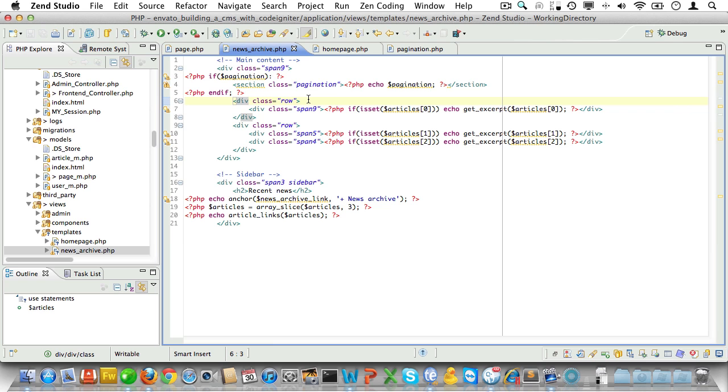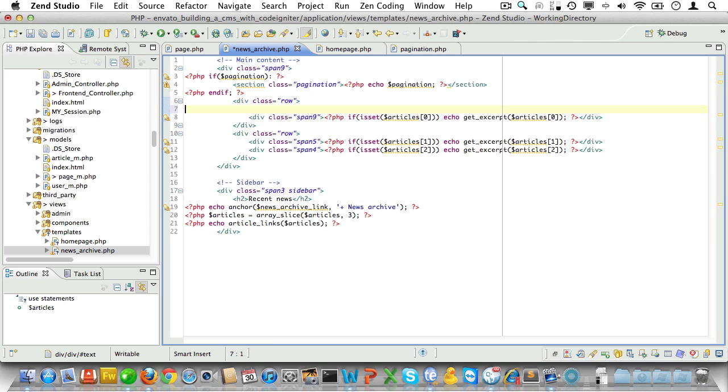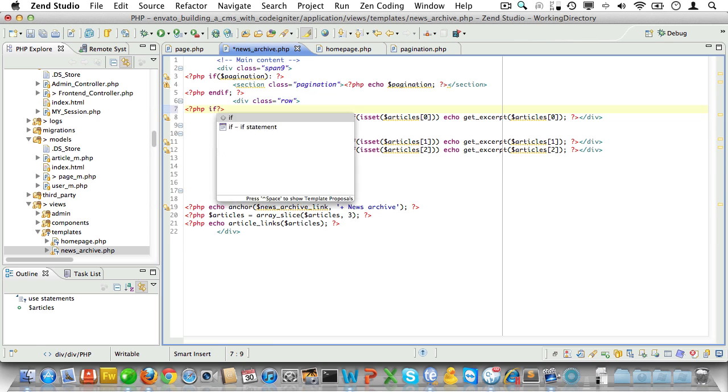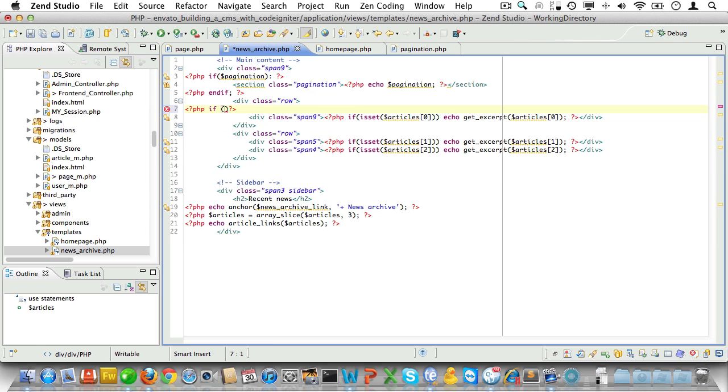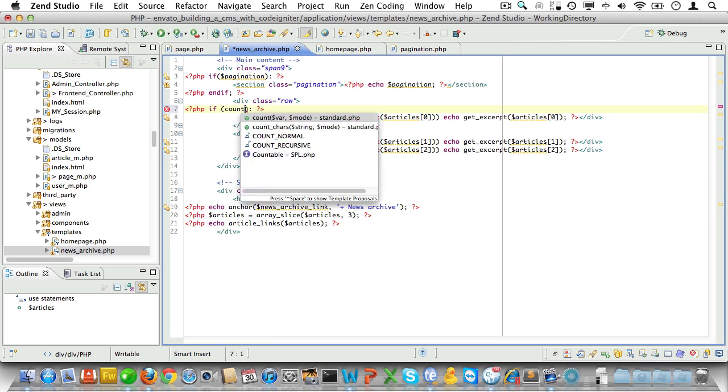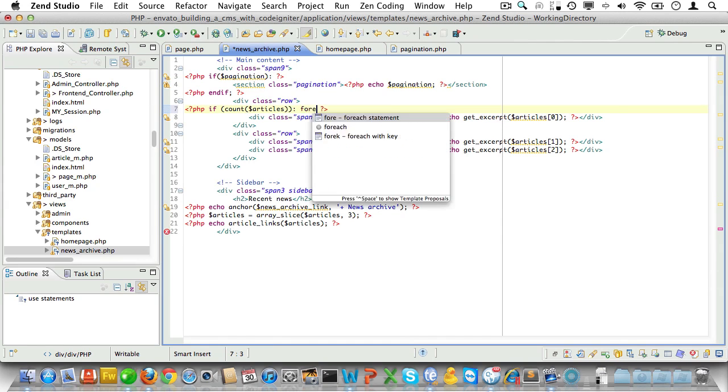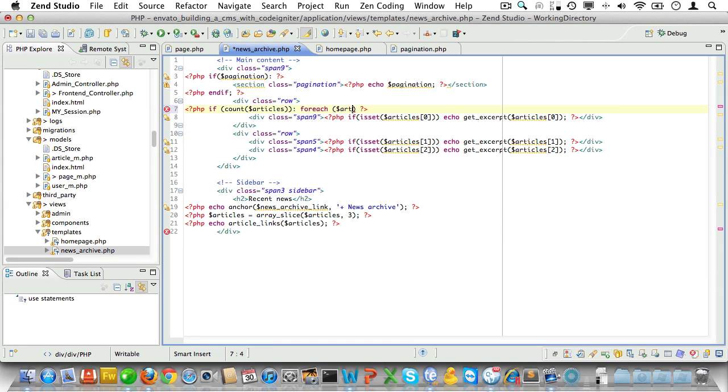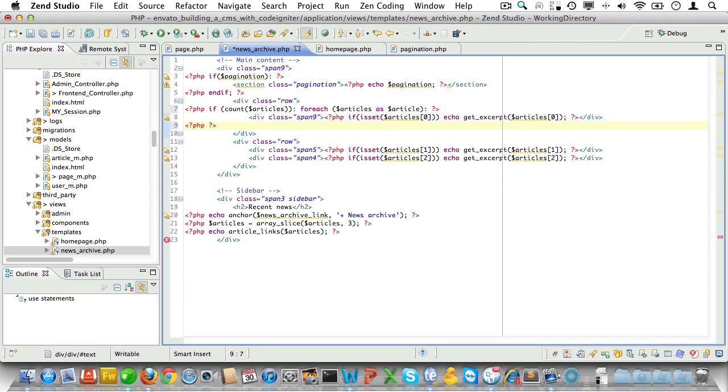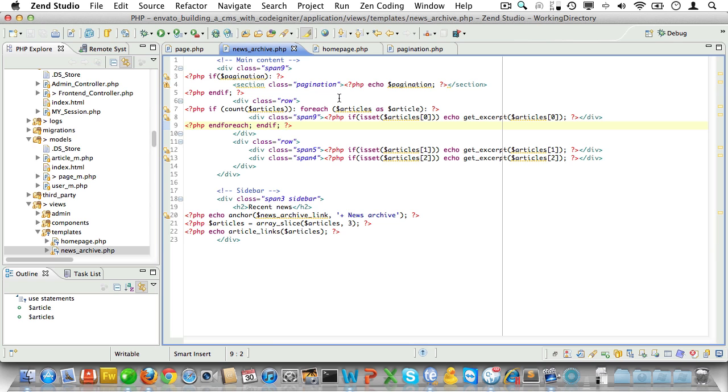Now let's finish our batch of articles to display. We'll do another conditional. If we have any articles, let's do a foreach articles as article. Also, let's add an endforeach and an endif statement to close this out properly.